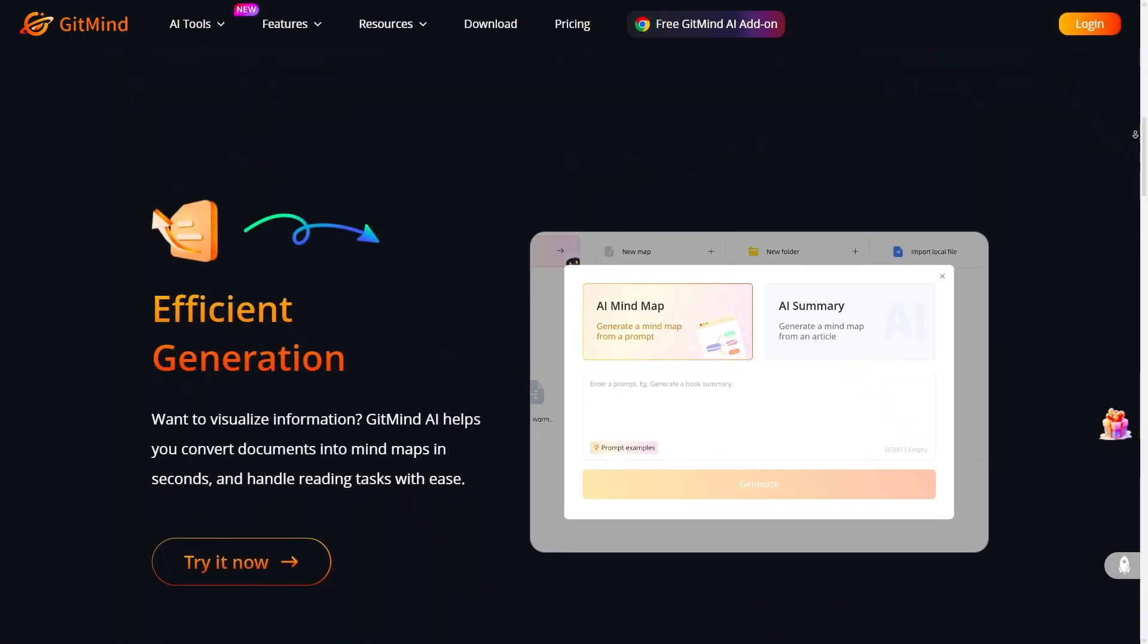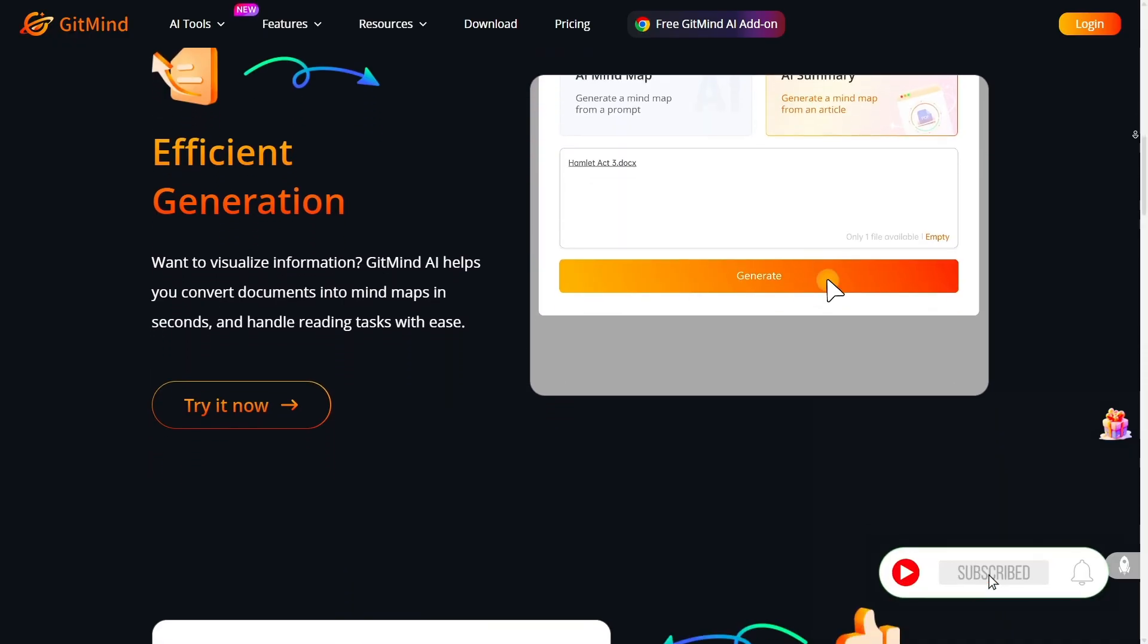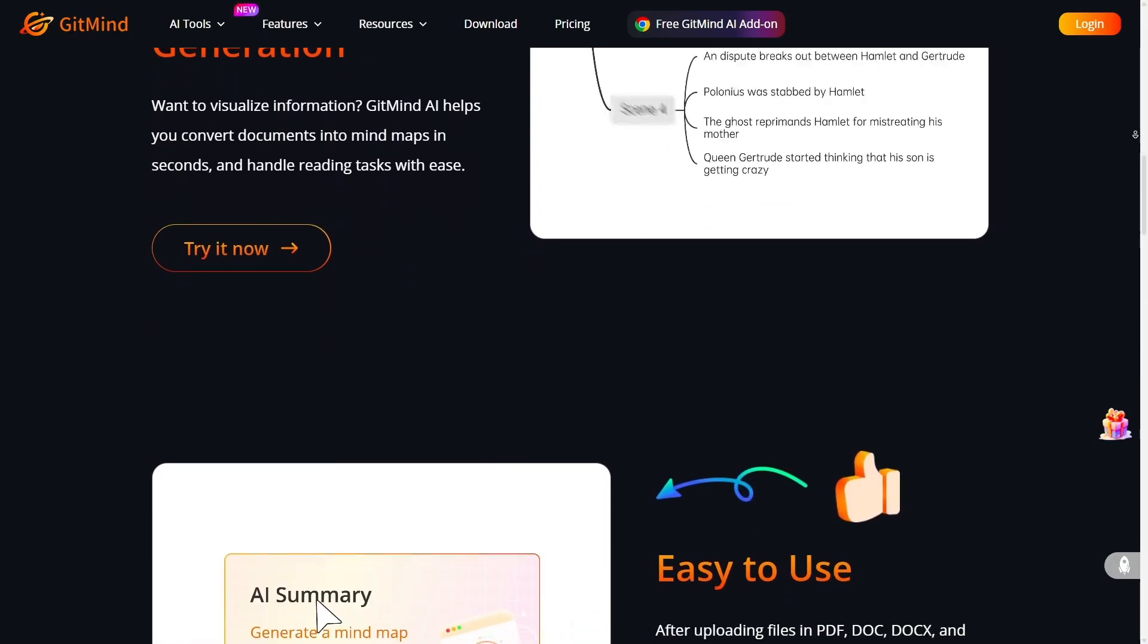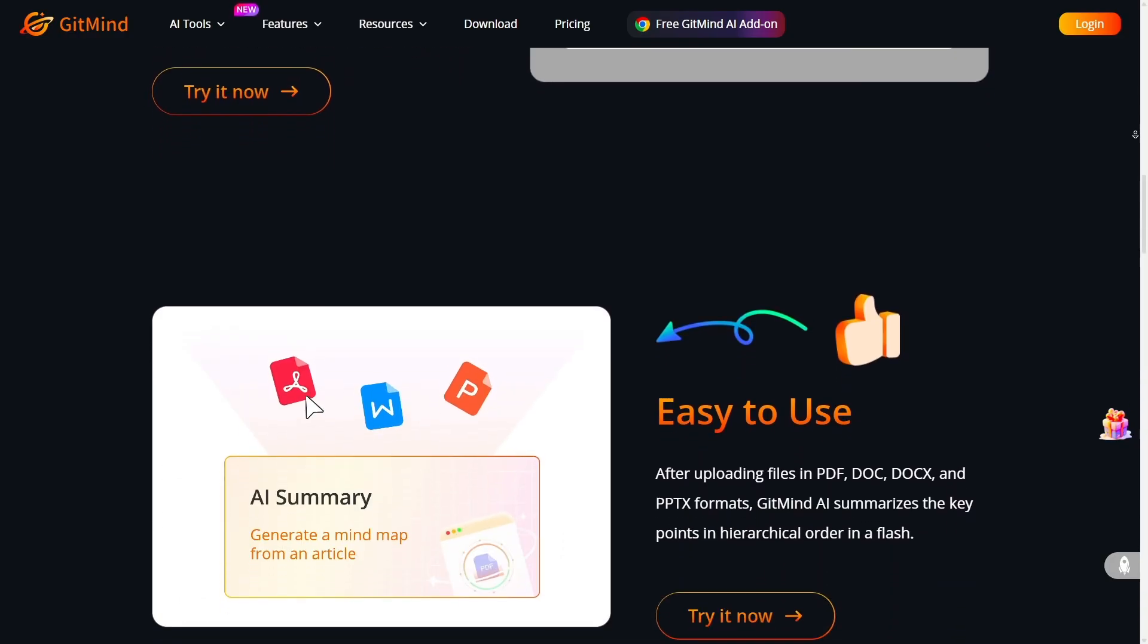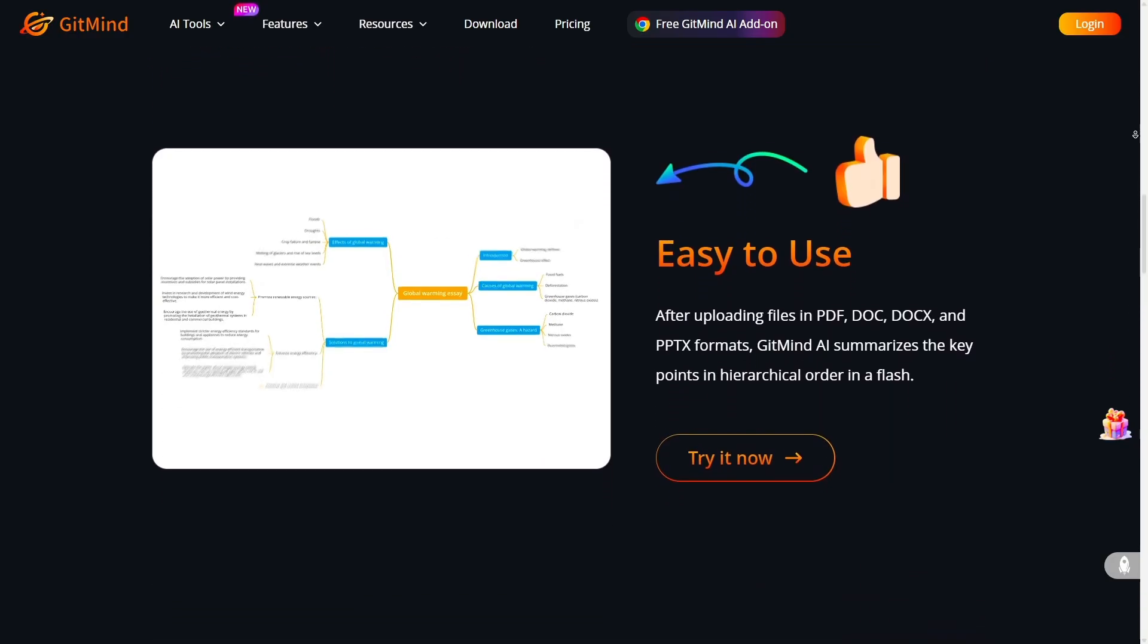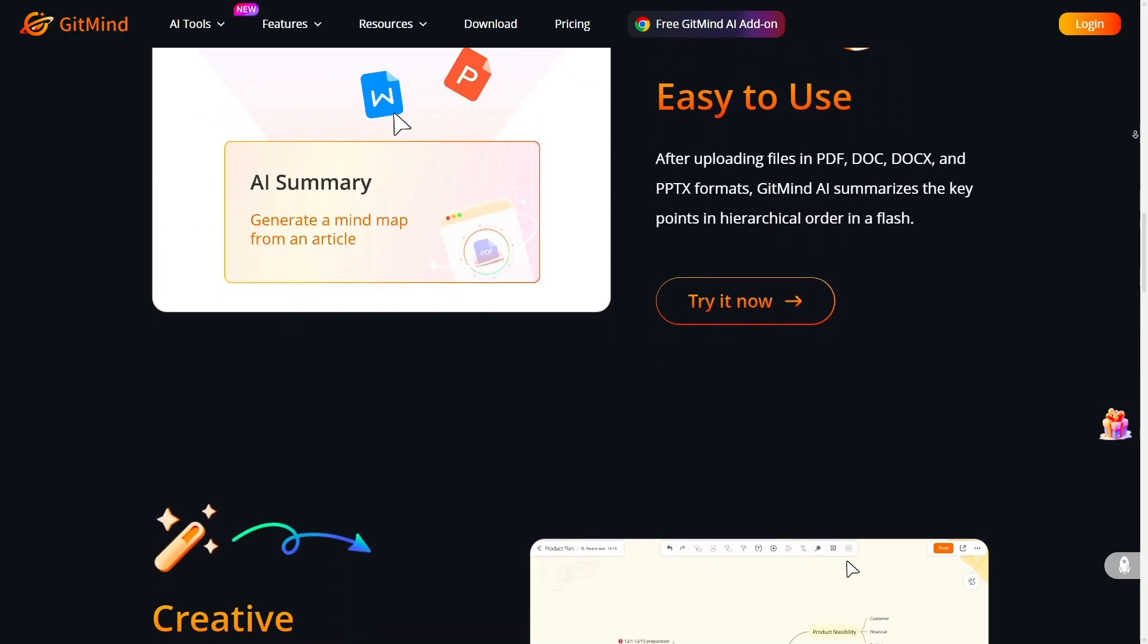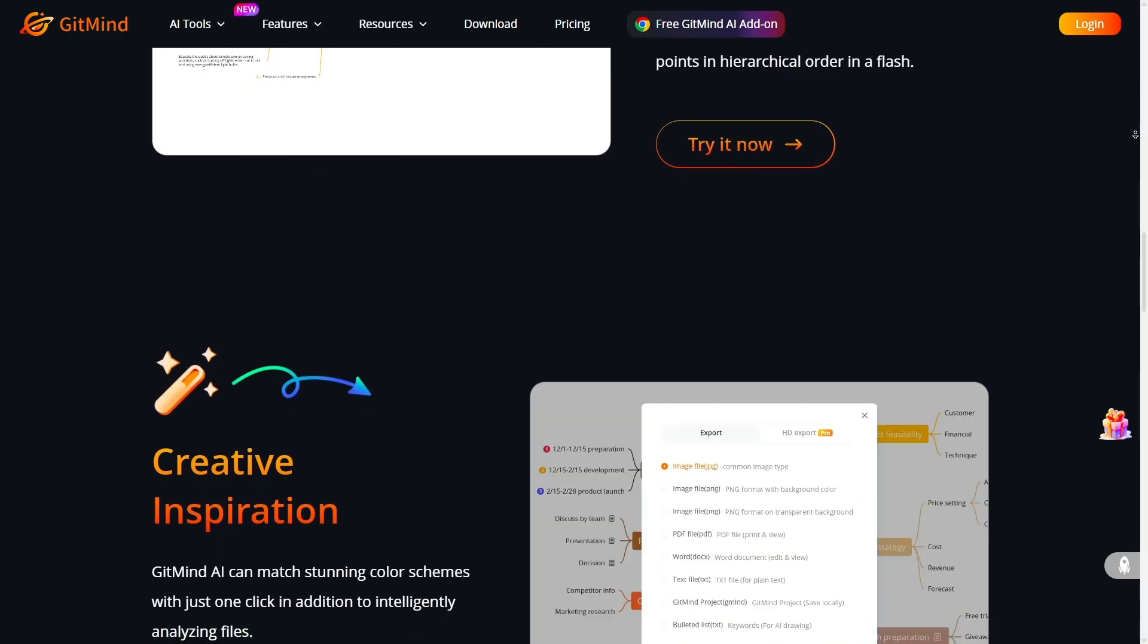For example, XMind's automation is still good but more manual. You'll often build maps from scratch or tweak nodes yourself. GitMind, by contrast, gives you AI-assisted generation out of the box. If you want speed, the ability to jump from idea to map in minutes, GitMind takes the lead.